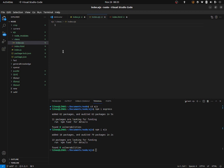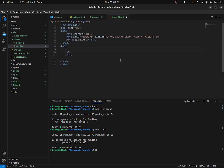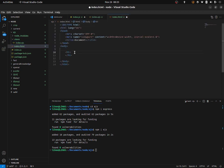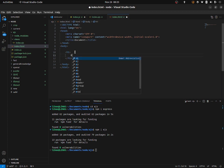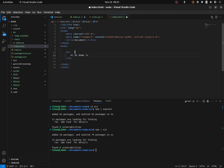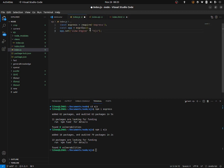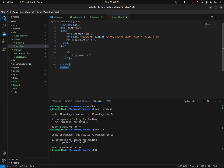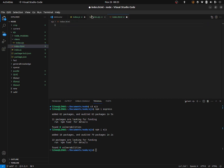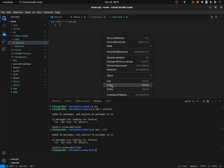Basically, everything that you have typed inside an HTML document can be typed in EJS. So let's quickly type our HTML document: 'Hi, my name is...' and here there should be my name. In this bracket I should type my name, but that name I will send from the JavaScript file. So let's copy all this HTML and paste it inside the index.ejs file.